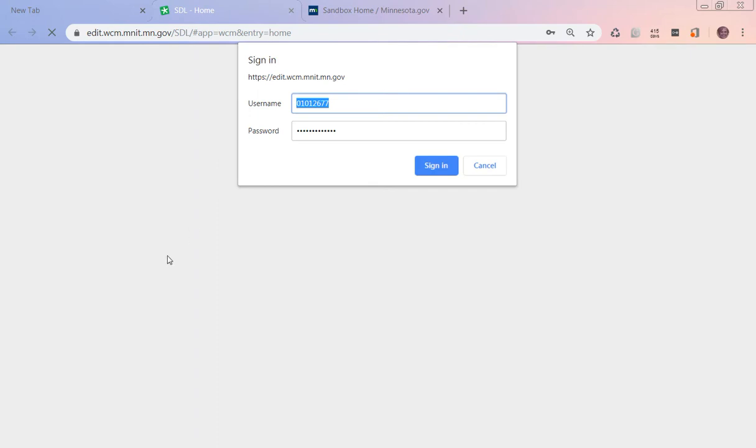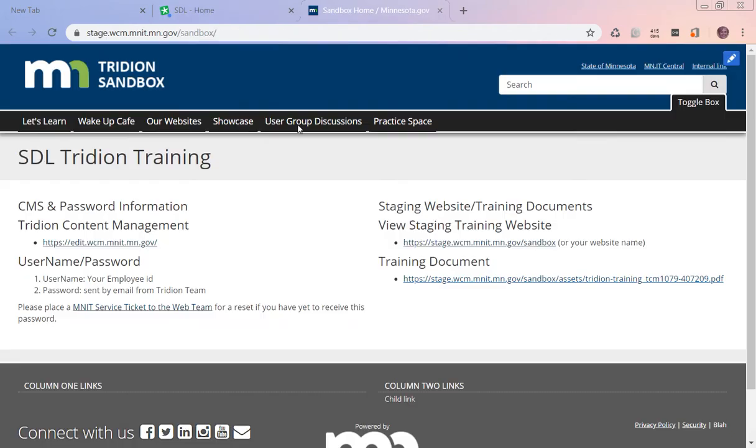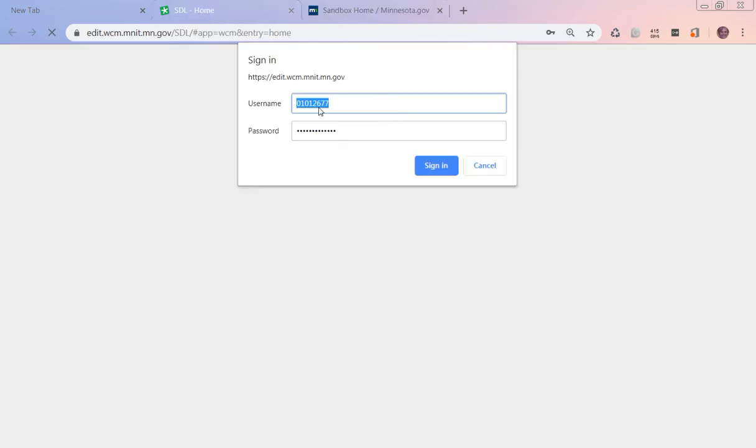The first thing you're going to get is a sign-on screen, and this is where this username and password, your employee ID and the password, will be used. I put my username in, I put my password in, and I hit sign in.